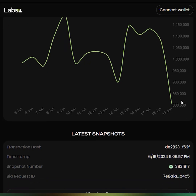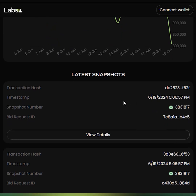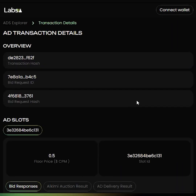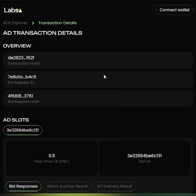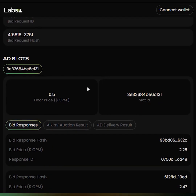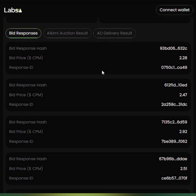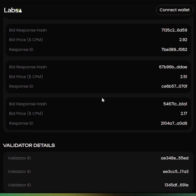As we scroll down, you see the details of each of the bid requests that have been delivered by Alchemy Ad Exchange. By clicking on Details, you can see the details of that particular bid request, the floor bid price, the slot ID, and the auction details pertaining to the ad impression that has been delivered.